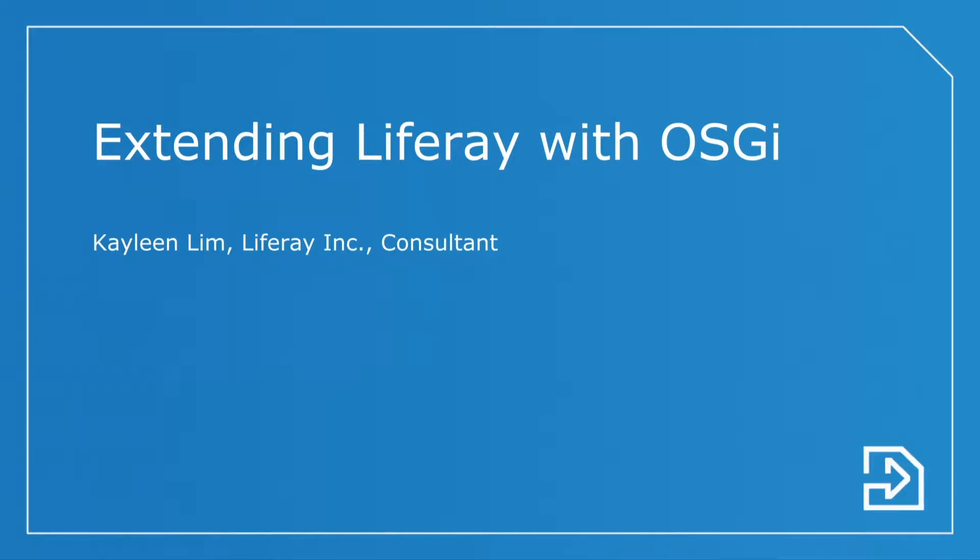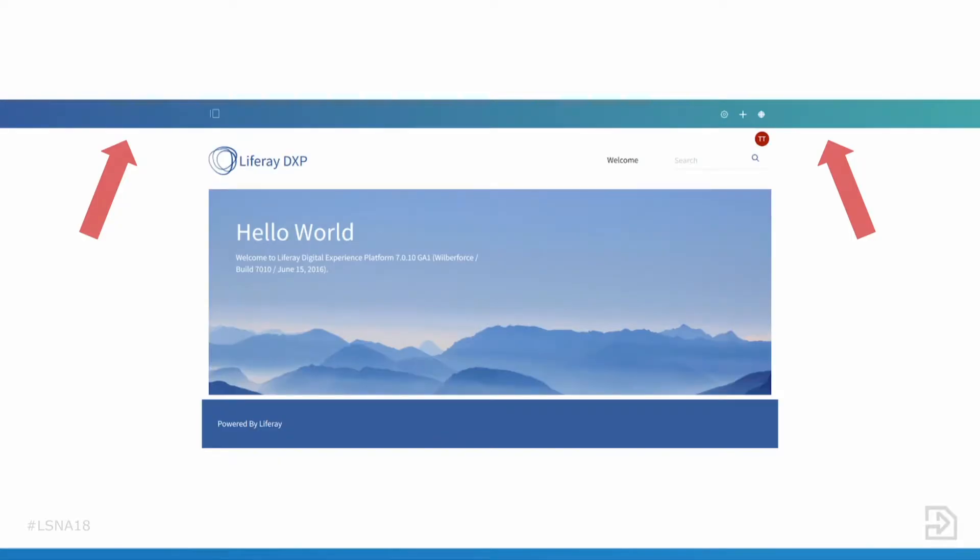So you might be asking yourself, what is extending Liferay? I'm going to answer that question with a quick example. This is a screenshot of Liferay DXP. Up at the top of the screen is the control menu, and out of the box this shows for every user. Two of my DXP clients have asked me to customize it so that it only shows for some users. This customization of an out-of-the-box Liferay feature is exactly what we mean by extending Liferay.